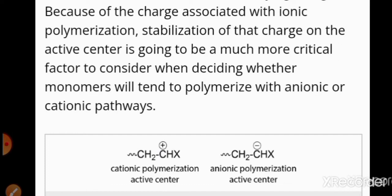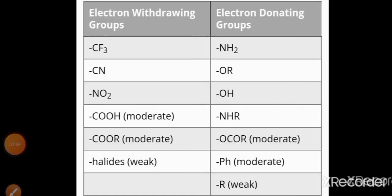In ionic polymerization it depends upon the active charge centers, whether it is a cation or an anion, which determines whether the monomer undergoes cationic or anionic polymerization. In cationic polymerization the active center is a carbon carrying positive charge, and in anionic polymerization the active center is a carbon carrying negative charge. On screen you can see some electron withdrawing groups and electron donating groups.